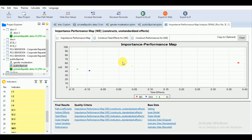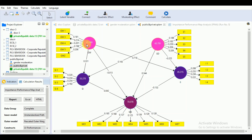Step 3 comprises the determination of importance values. In terms of predicting the directly or indirectly linked target construct in the structural model, construct importance is determined by the total effect, which comprises both direct and indirect effects. For example, if GW directly affects WE and also affects it indirectly through SI, to determine the total effect we add the direct effect and both indirect effects.